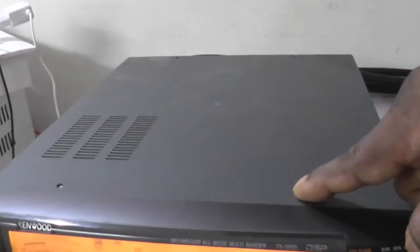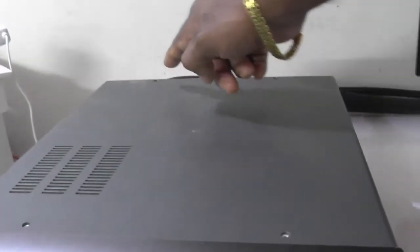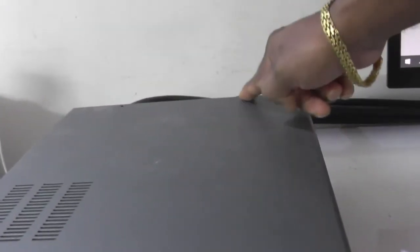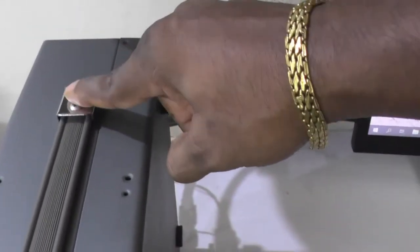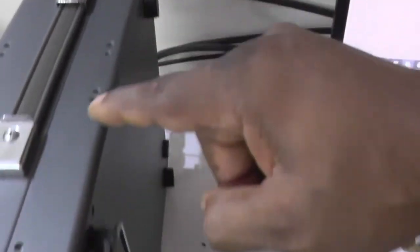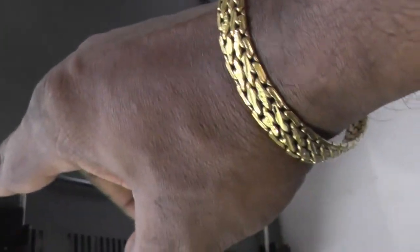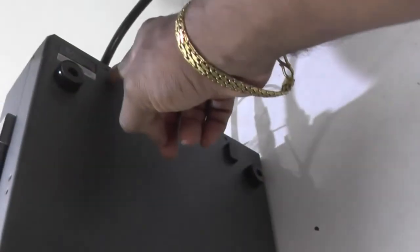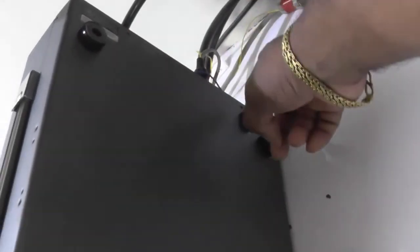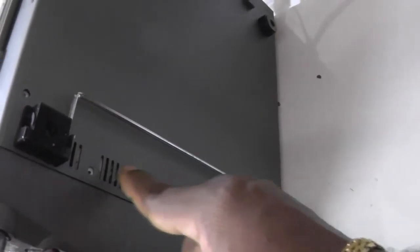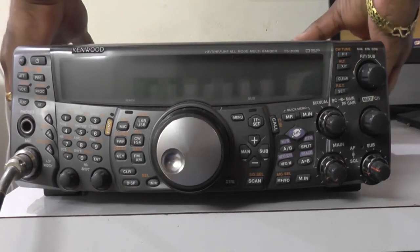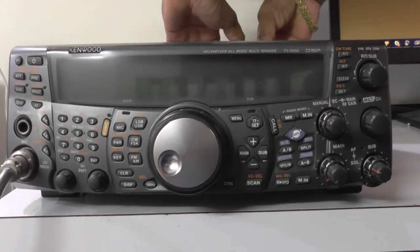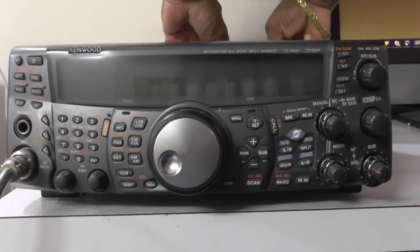We have to remove all the screws on the top and bottom of the rig, as well as the handle. There are two screws on each side and six screws on the bottom and four on the top. Also, we have to remove the handle, which has two screws. Once you remove all these screws, you should remove the top cover first.